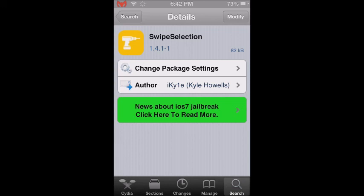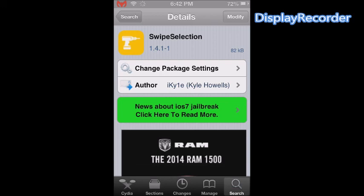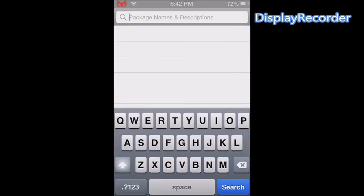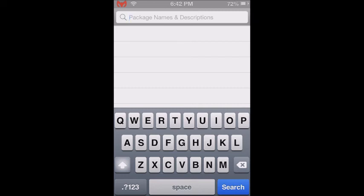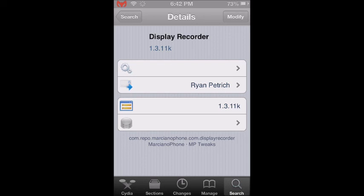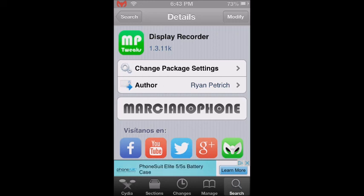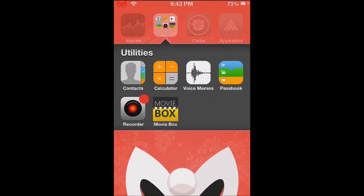Your device may restart. The last tweak for today is called Display Recorder. I have been using this tweak since the beginning — this is how I am recording the screen on the iPod Touch 4th generation. Go to Cydia, go to search, and type 'Display Recorder'. Select the one with the green icon, then install and confirm and your device may restart. You are going to get an icon like this one that says Recorder.